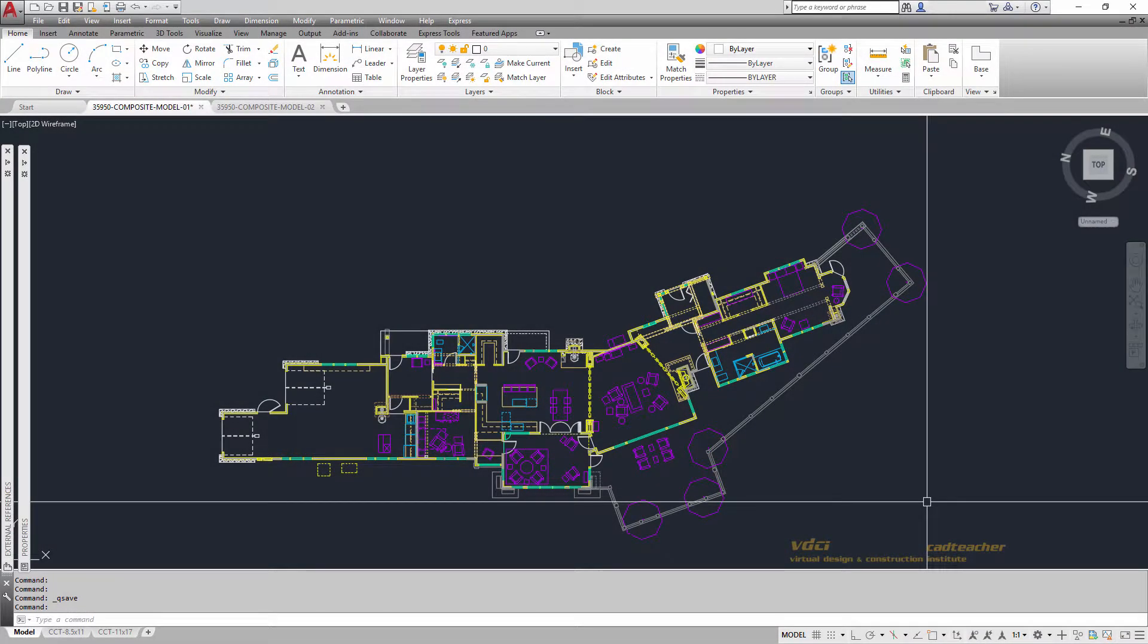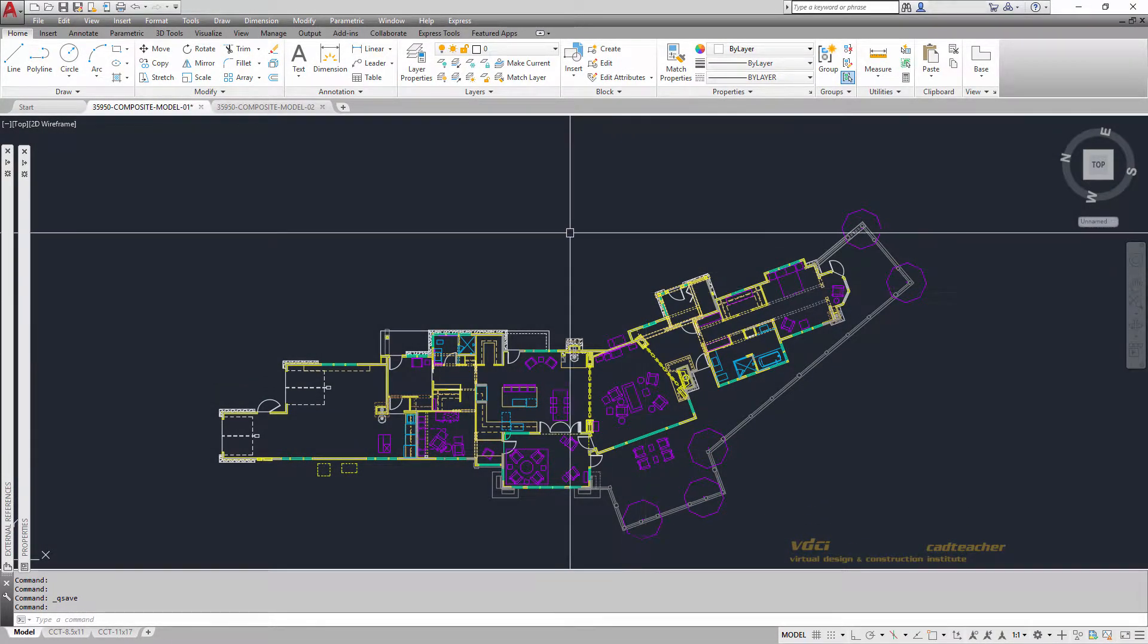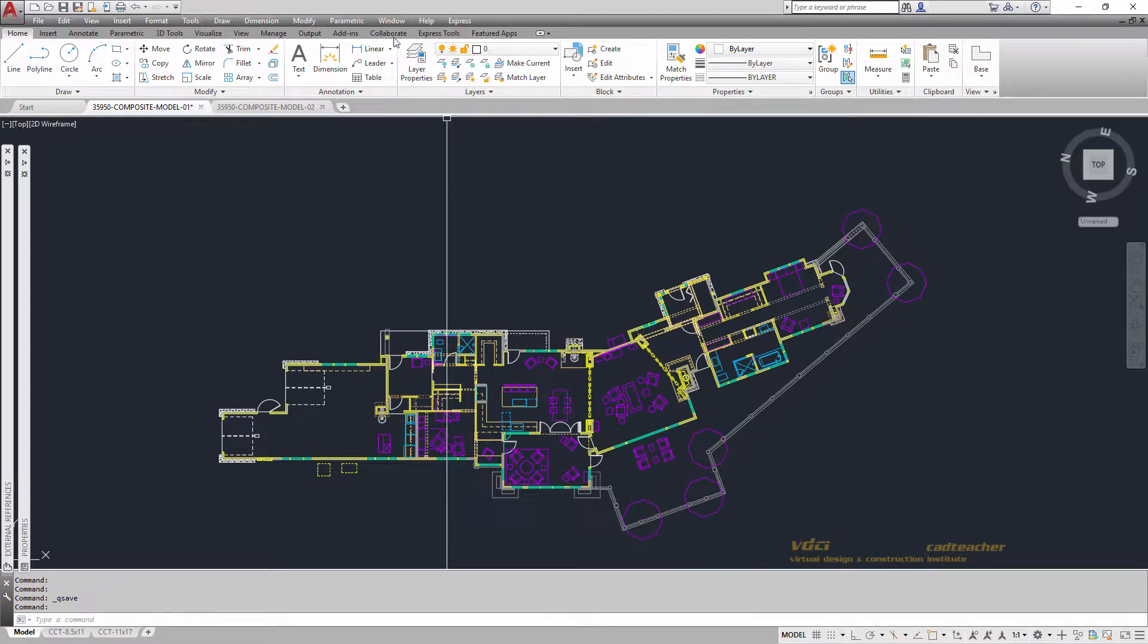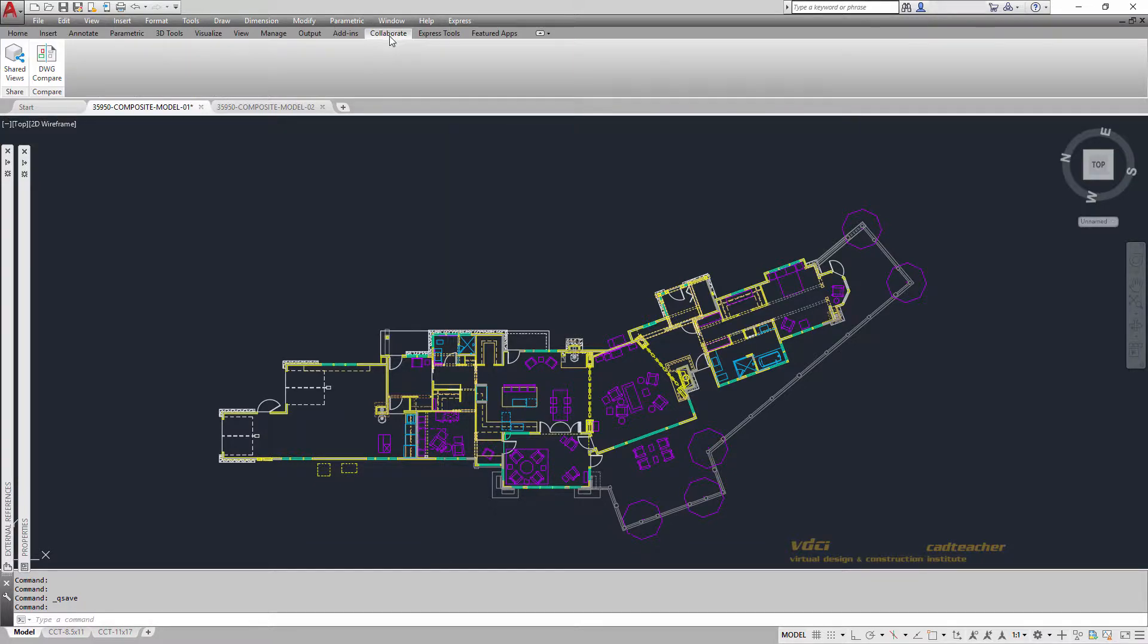Let's learn about the AutoCAD command, Drawing Compare. If I go up to my tabs, you will see there's a new panel called Collaborate. So I'm going to select Collaborate, and then I will select Drawing Compare.